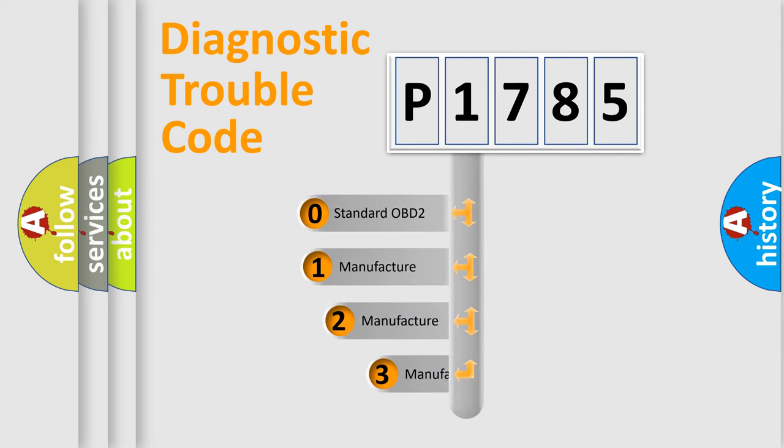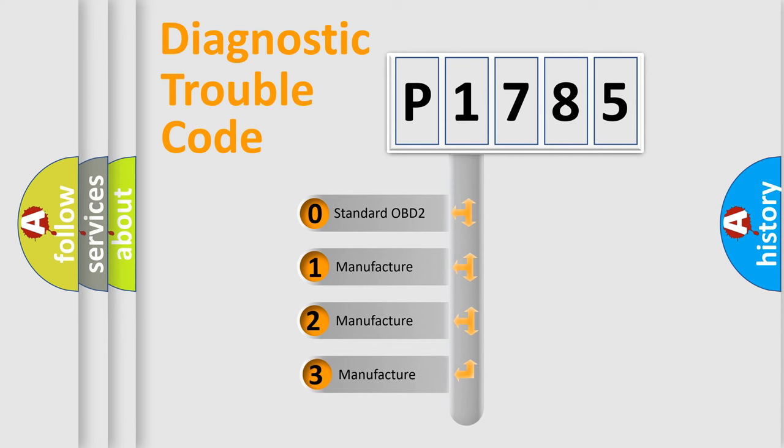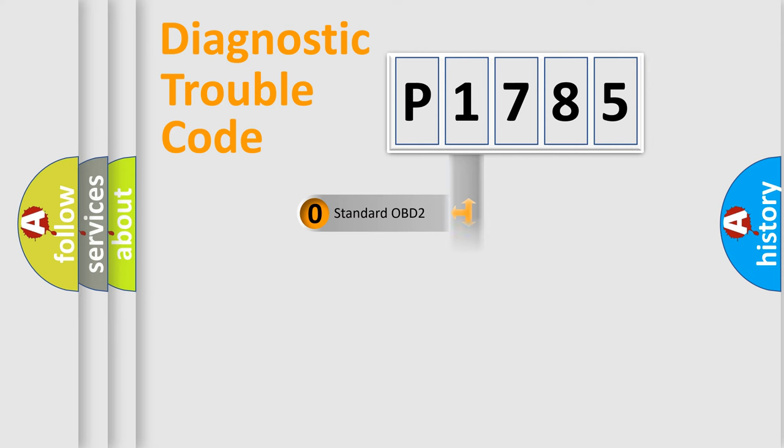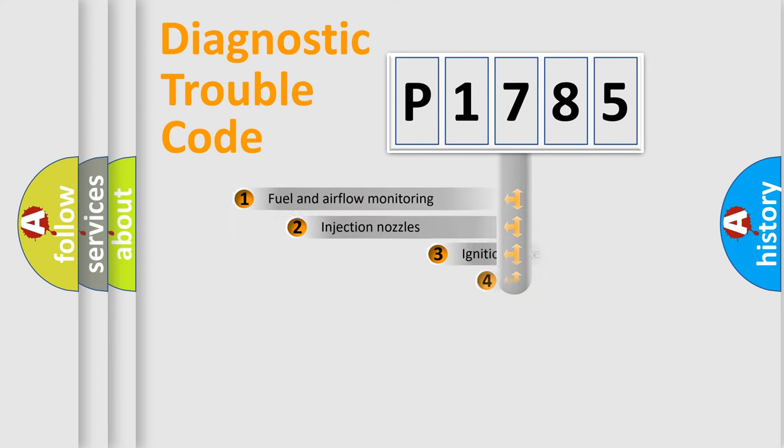If the second character is expressed as zero, it is a standardized error. In the case of numbers 1, 2, 3, it is a more prestigious expression of the car-specific error.